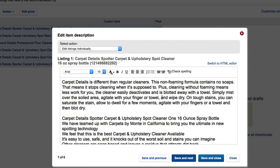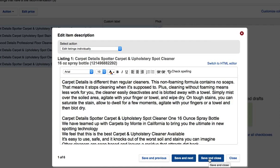You can see that you can save and go to the previous listing, but I haven't done any. You can do save and go to the next listing or save and close.